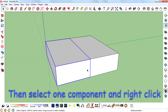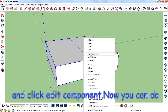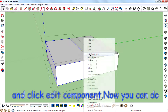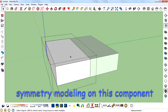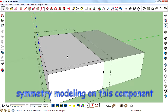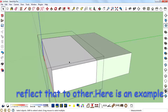Then select one component, right-click, and click 'Edit Component.' Now you can do symmetry on this component — the changes that you make in this component will reflect to the other.